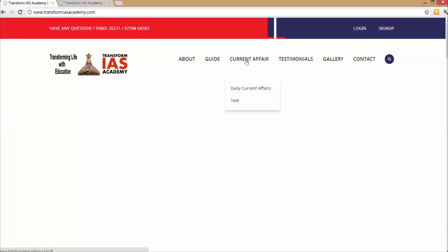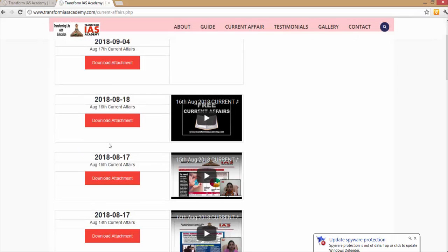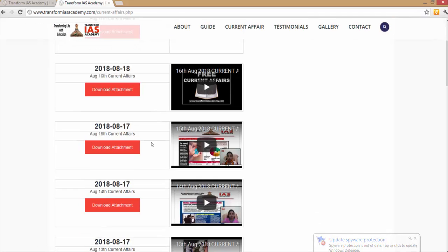So here you will be having the current affairs column. You can click on to the daily current affairs. As you do that, there will be columns for June, July and August. Click on to the August month and you can find the attachments of all the PDFs which have been on the set dates. So then go ahead and download the attachments.